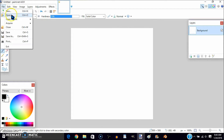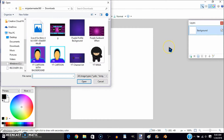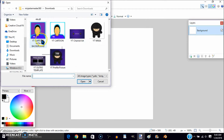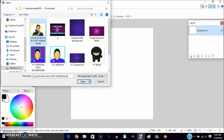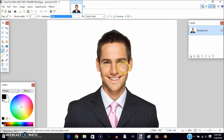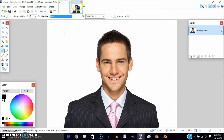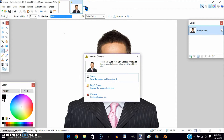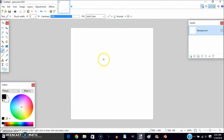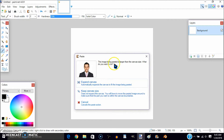Now you want to open a picture of yourself — I'm just using this man as a picture. So now what you want to do is click Control+A, then Control+C and Control+D, and then you can close out of that without saving.